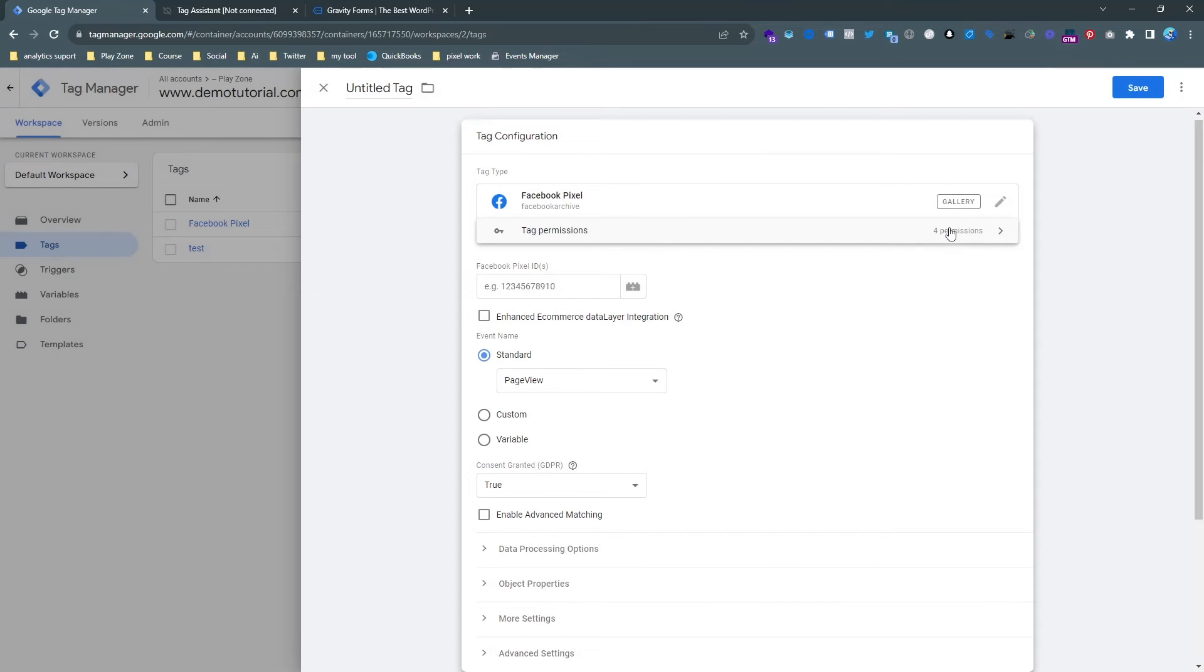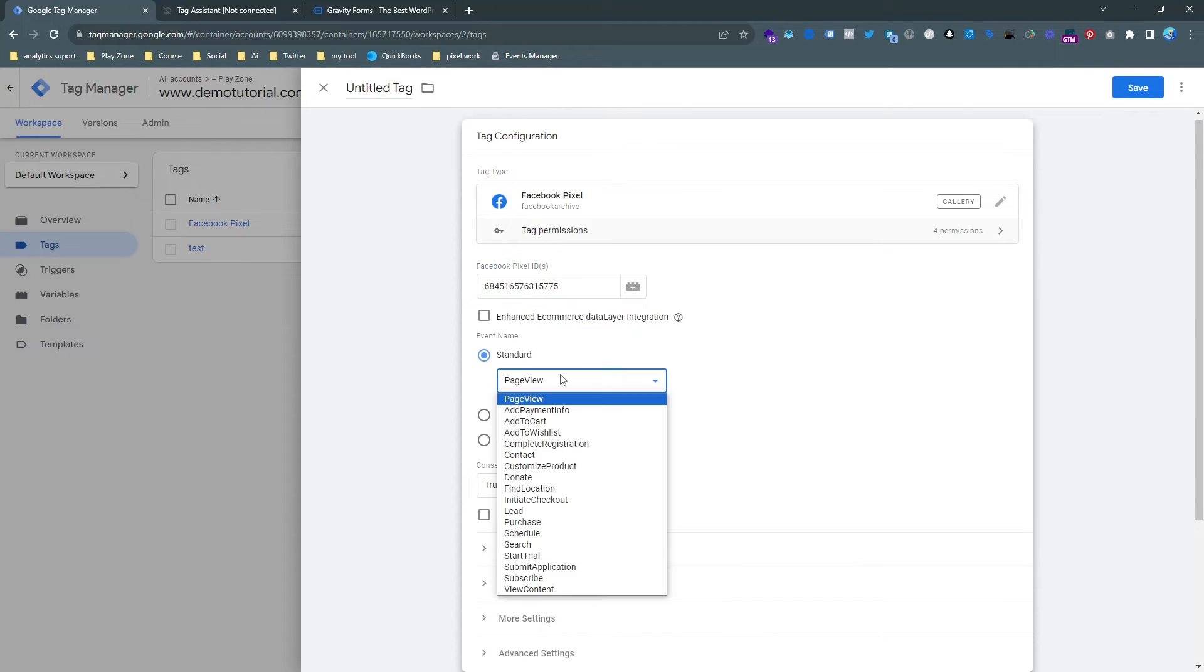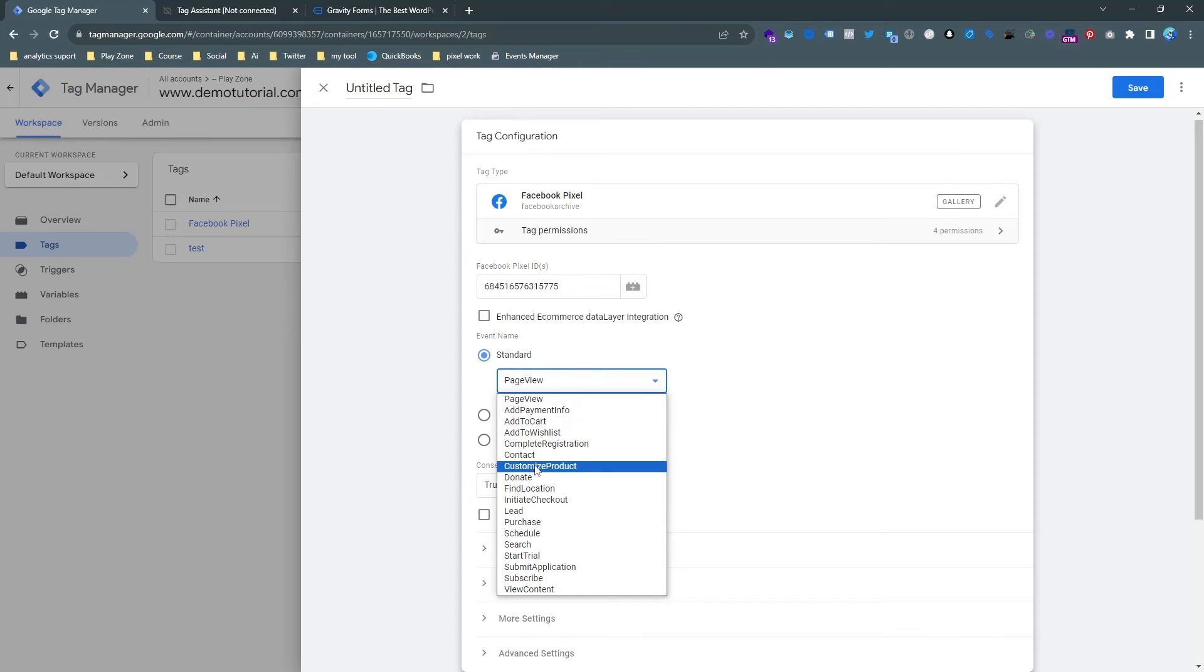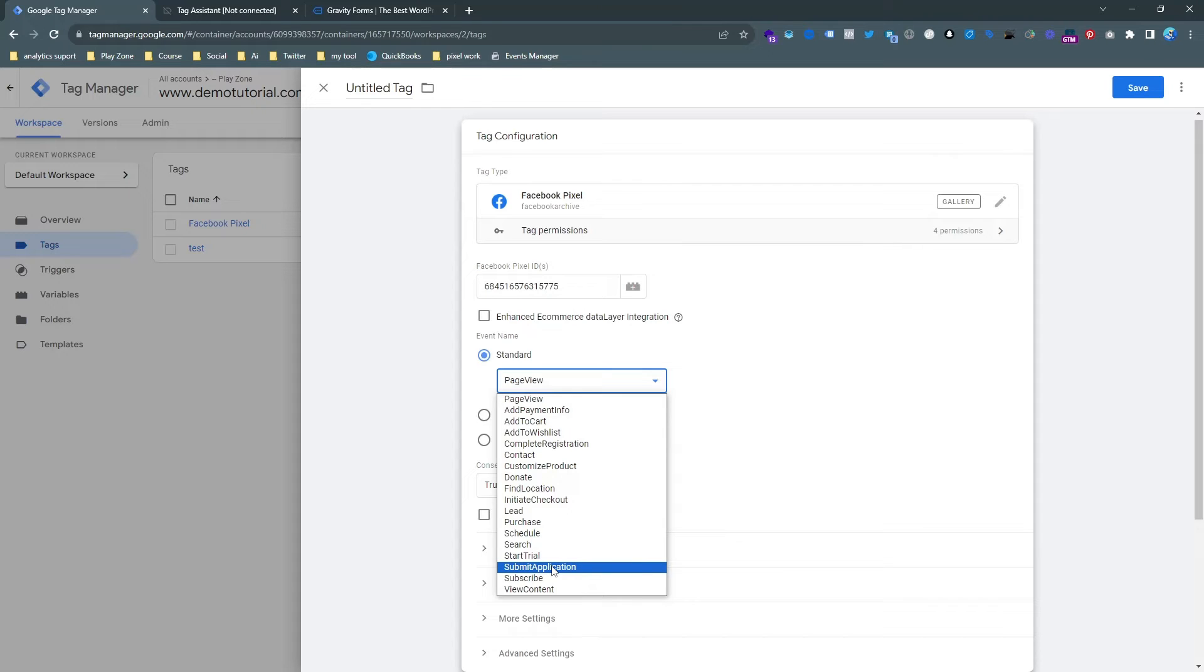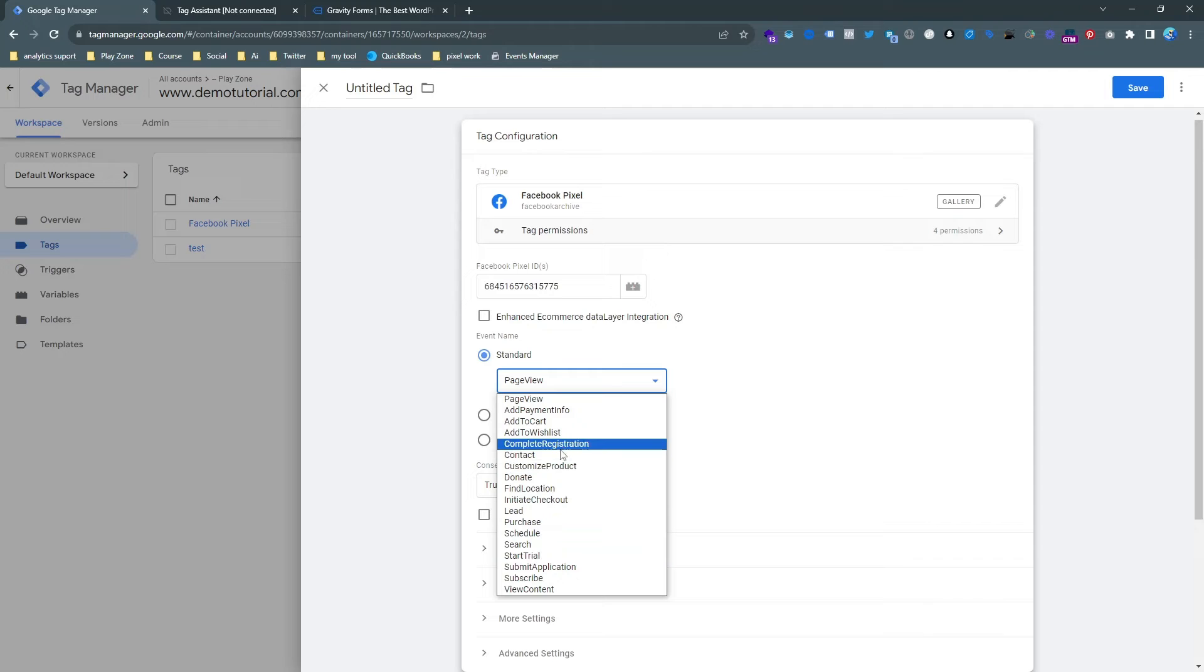And then I input the pixel ID again. And then we need to choose the specific event. And you can see we need to choose the most appropriate. We can choose submit application or we can choose lead or we can choose complete registration.